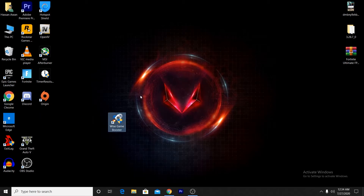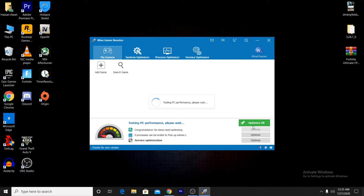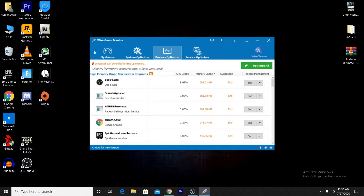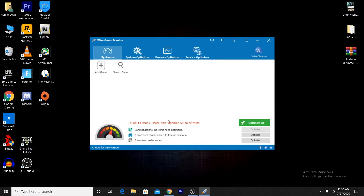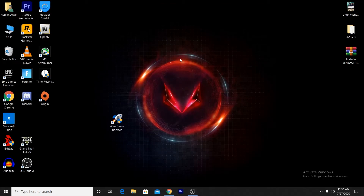Now we're going to optimize your game using a game booster — the VOICE Game Booster. I've been using this software for the past two months and it gives the best performance. Before playing, open the app, click the Optimize button, and it will close all background applications, free up RAM, and reduce CPU usage. After clicking Optimize, minimize it and start your game.